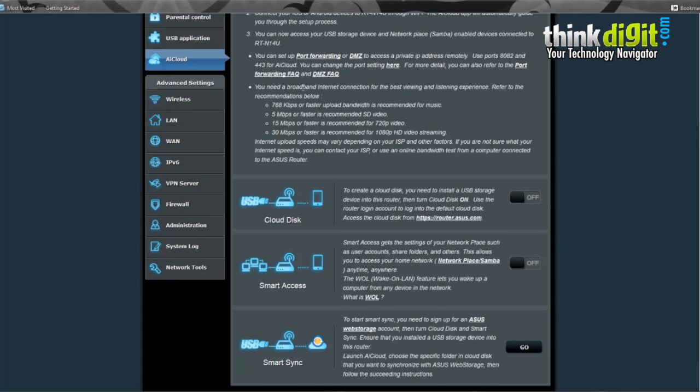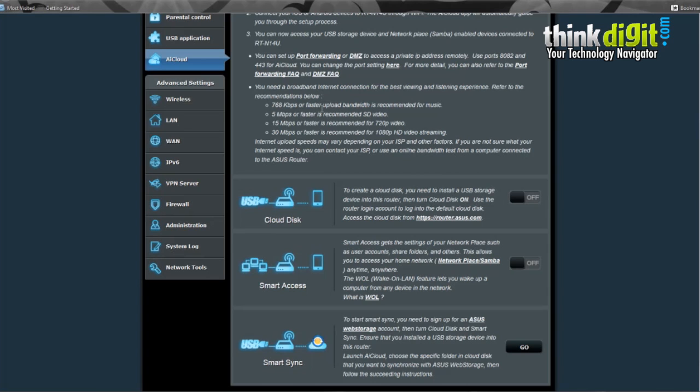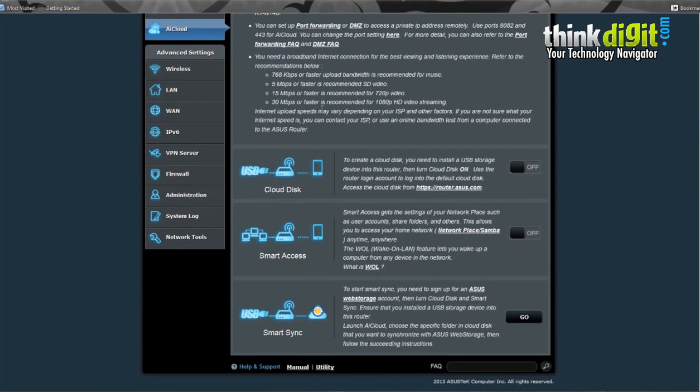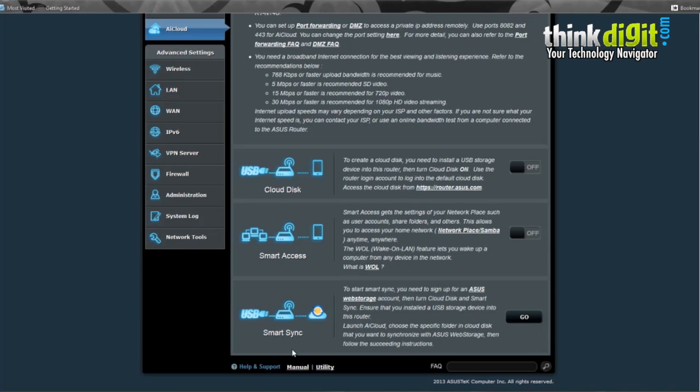It also mentions the need for an internet broadband connection for the best viewing and listening experience. It recommends what kind of broadband connection to use. It has three different options in the ASUS AI Cloud: Cloud Disk, Smart Access, and Smart Sync.